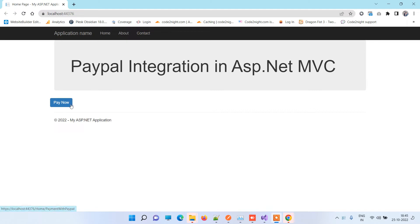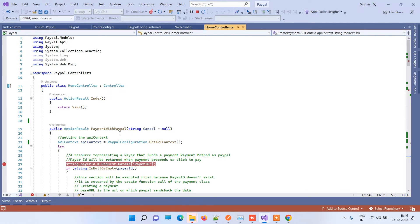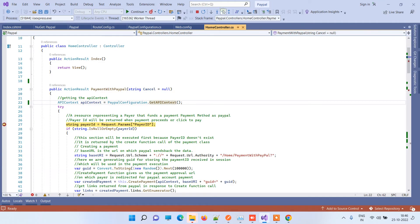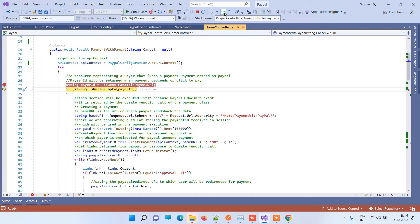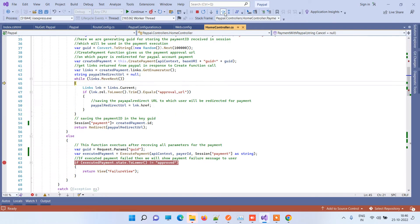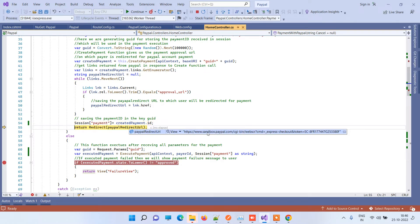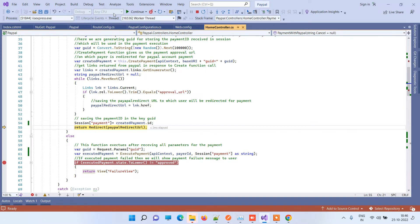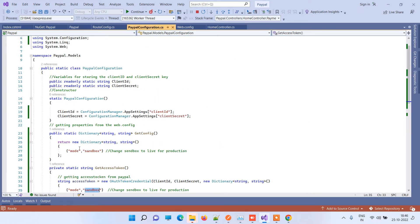This is the home page — I have put a 'Pay Now' button, and clicking on it will go to the PaymentWithPayPal method we just saw. Initially the payer ID will be null, so it will go into the first condition and create a redirect link. You can see the payment redirect URL here — it is using sandbox.paypal.com. This URL is generated automatically by the PayPal configuration based on the mode setting: sandbox or live.